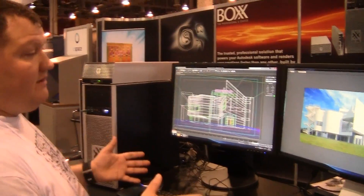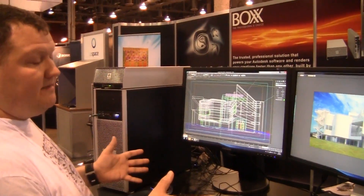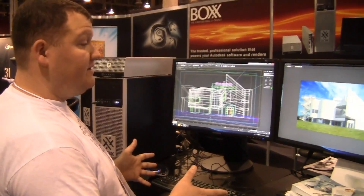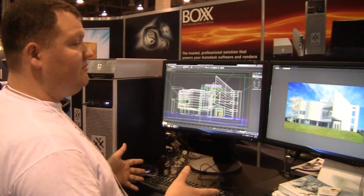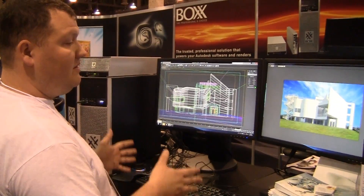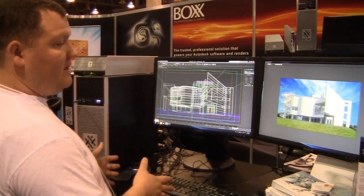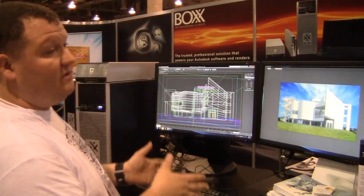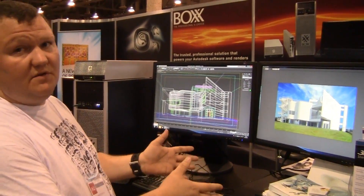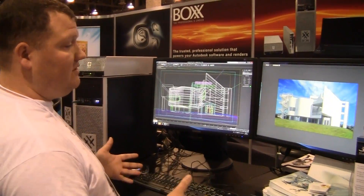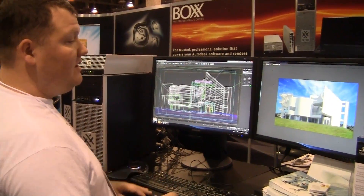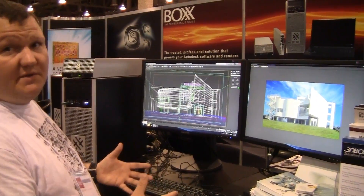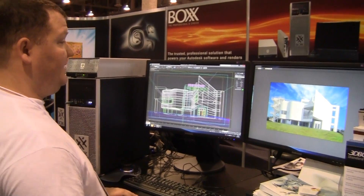One of the great things about our system is that the standard V-Ray lights, V-Ray materials — everything that you would use for the production render — works on the CPU and on the GPU. So you don't have to change your workflow in order to use it, and it's perfect for doing something like look development.